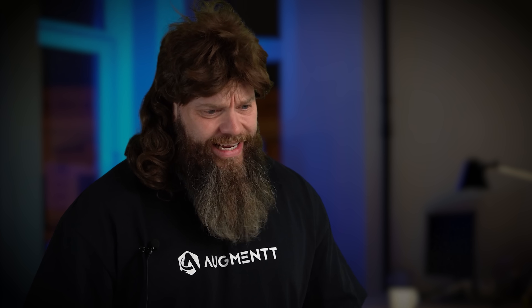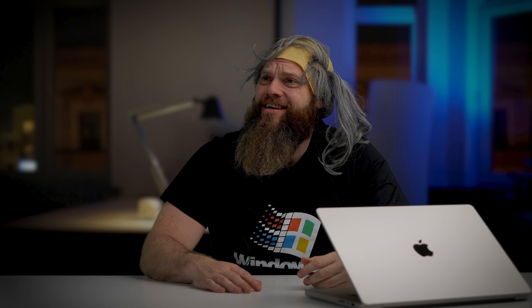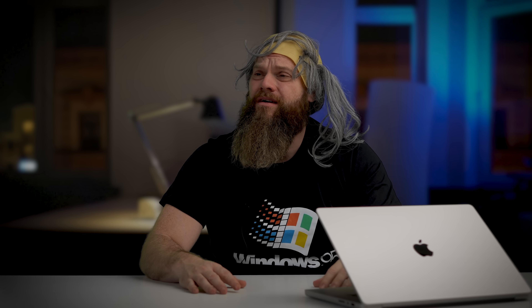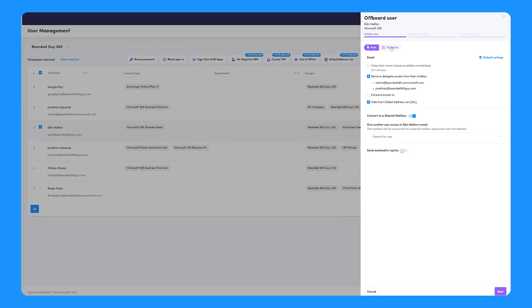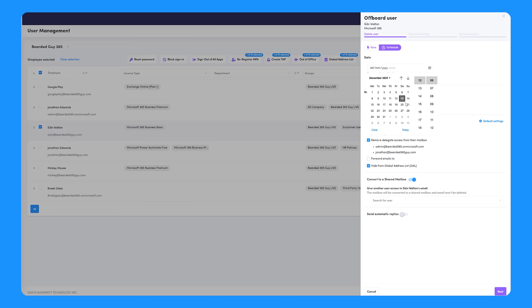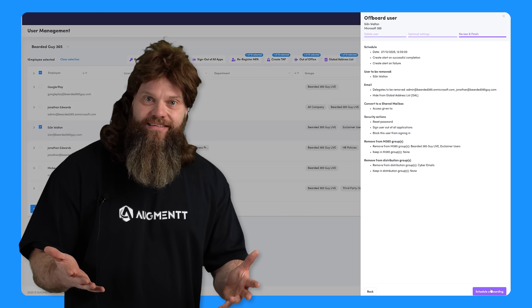It's 3am, Mike. Why are you still awake? I've got a ticket to off-board a user. They work the night shift. They finish at 5am. So I thought I'd just stay up and do it. Oh, Mike. Did you not know... Oh, let me guess. There's something in Engage that can do it. Yes. The off-boarding scheduler, Mike. All you do is set the date and the time and Engage does the rest automatically.